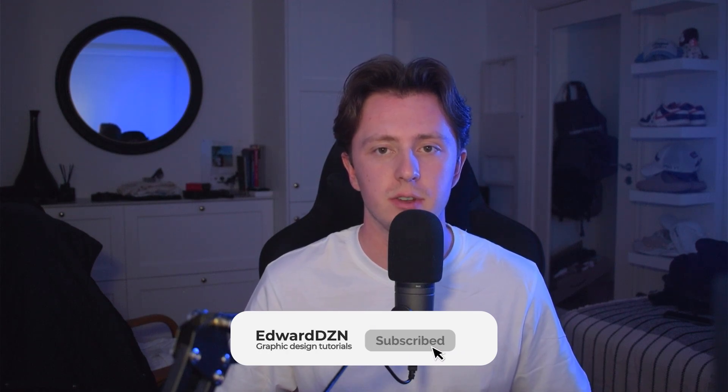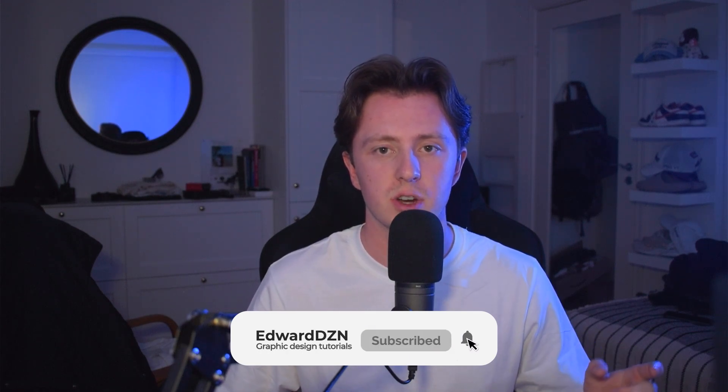So this is a really quick and easy tutorial on how to do this text effect. But before we start, please give this video a like and subscribe if you haven't already. Alright, let's get into it.